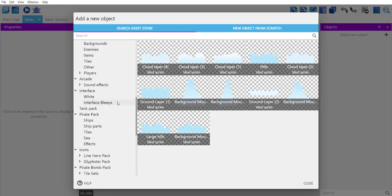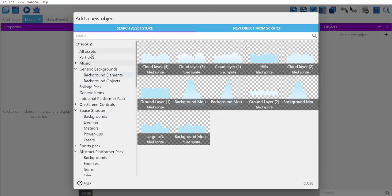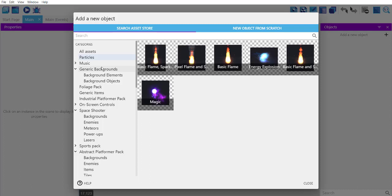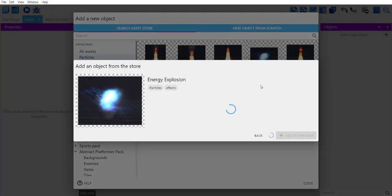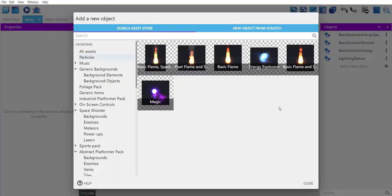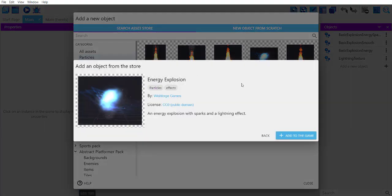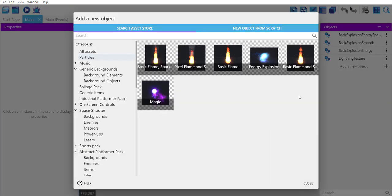What we'll do is simply take a look at one of the categories, which is particle. We'll simply drop one of these into the game. Select that particular object and click on add.